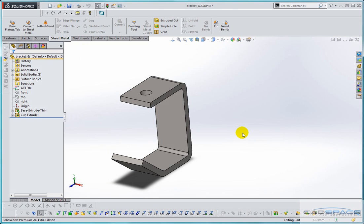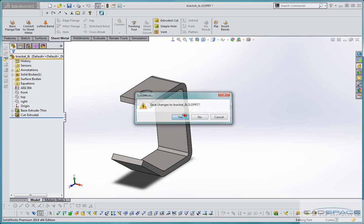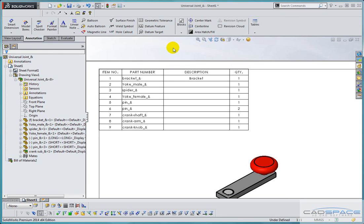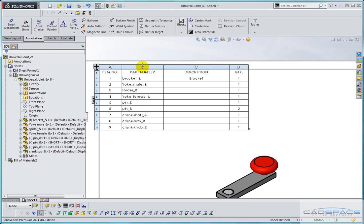If I just save this document it'll take me straight back to my drawing and you'll see that the description column now has a new entry that says bracket, but my part number hasn't been updated to reflect the new part number.